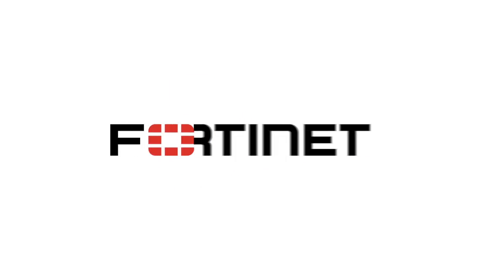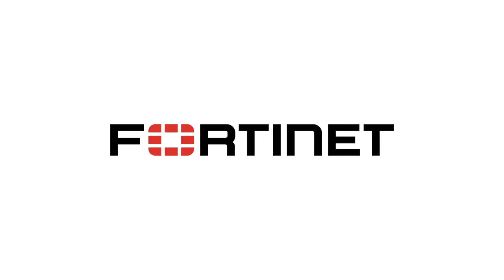Thank you for watching this video. If you have any questions, please contact the Fortinet sales team for your area. Thank you.